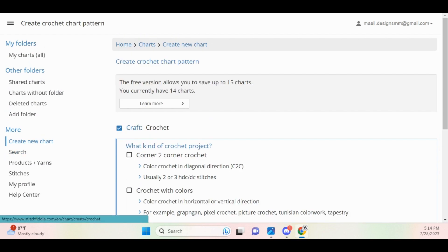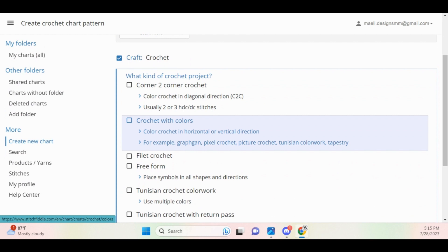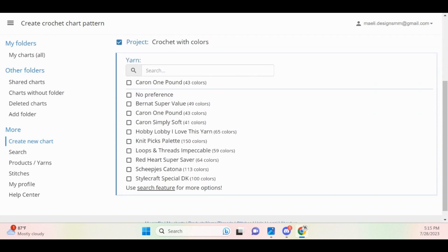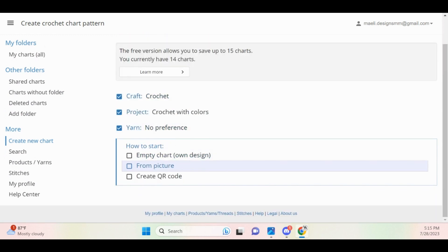For our craft, we're going to choose crochet. We will then choose crochet with colors, no preference for the yarn, and then from picture.